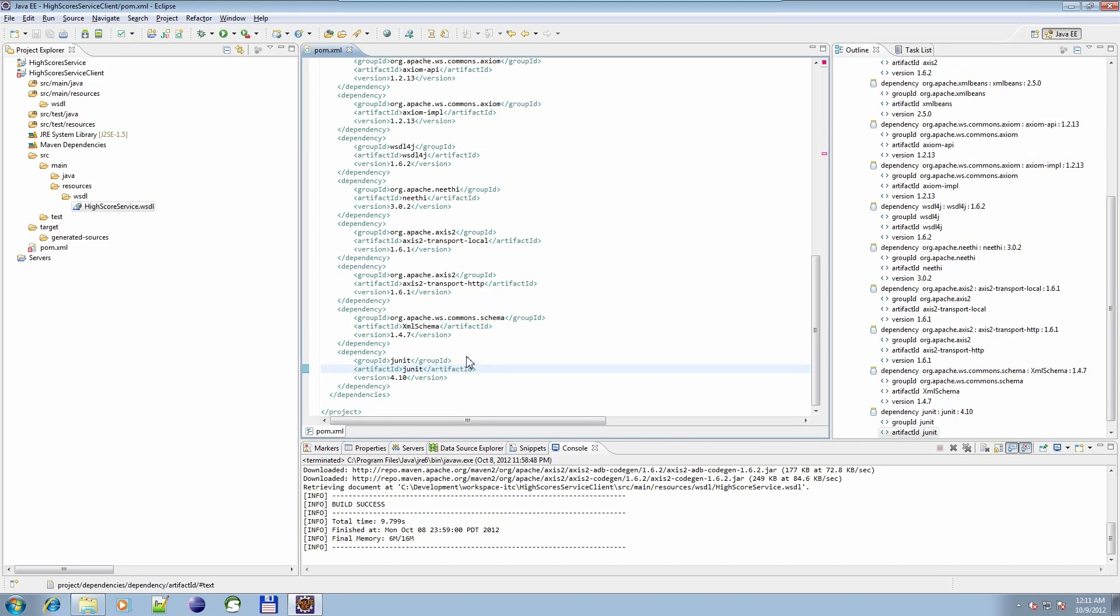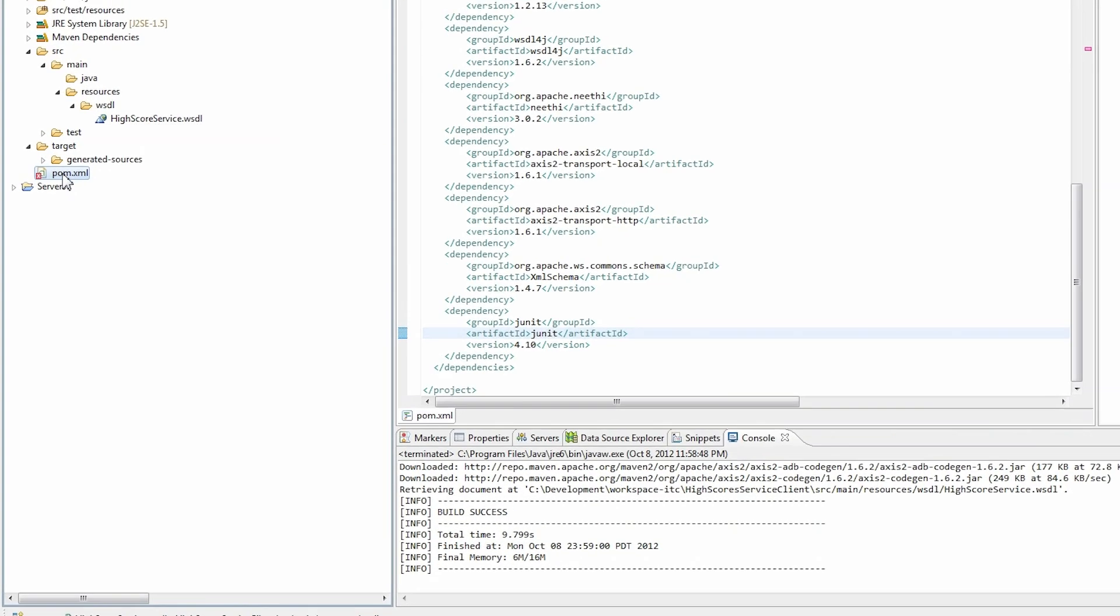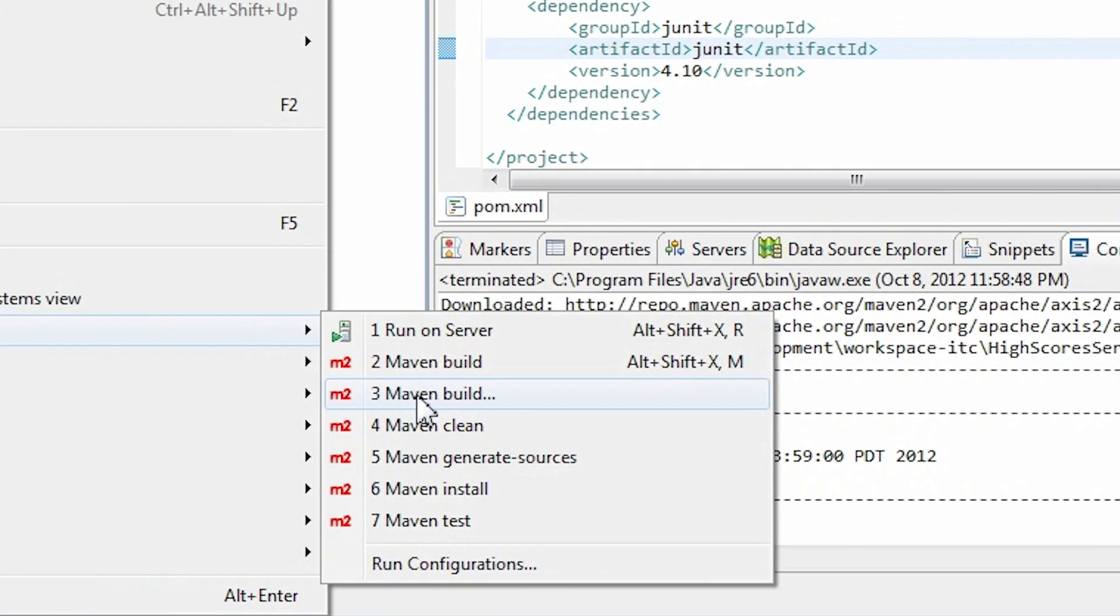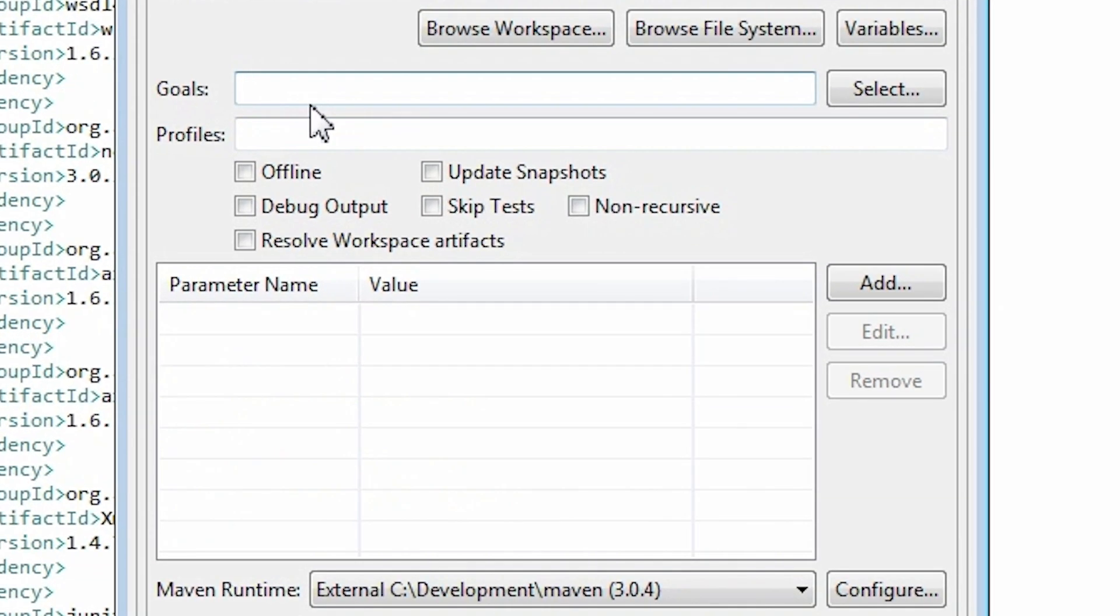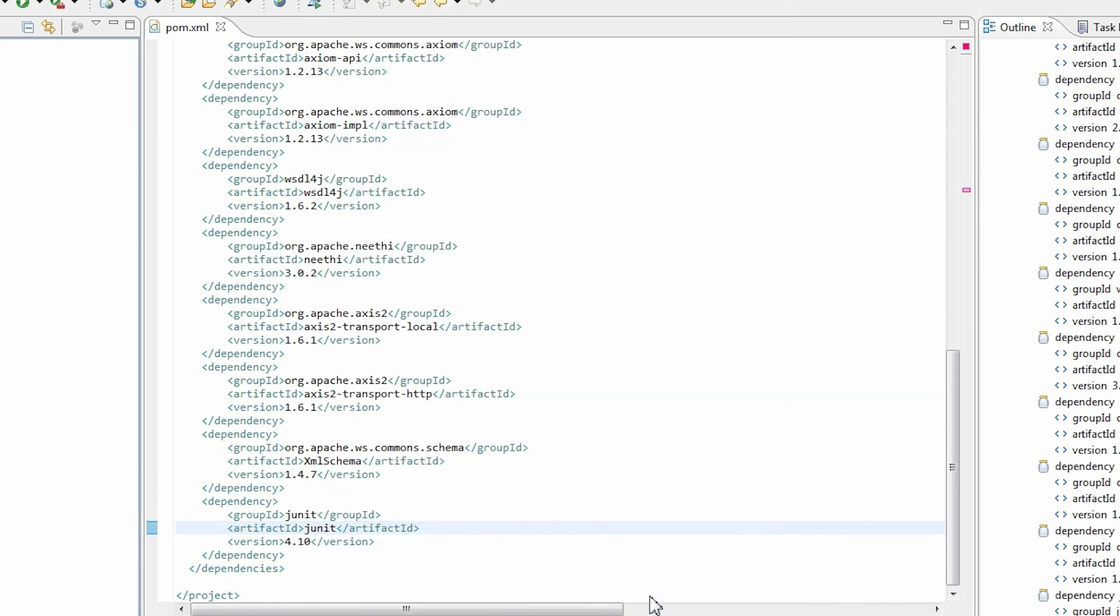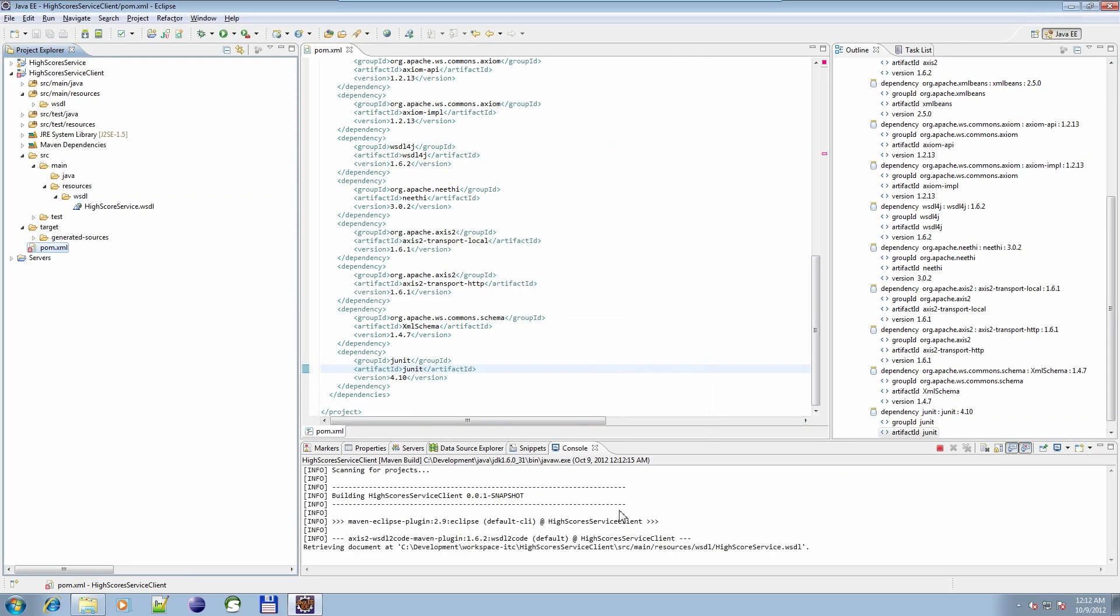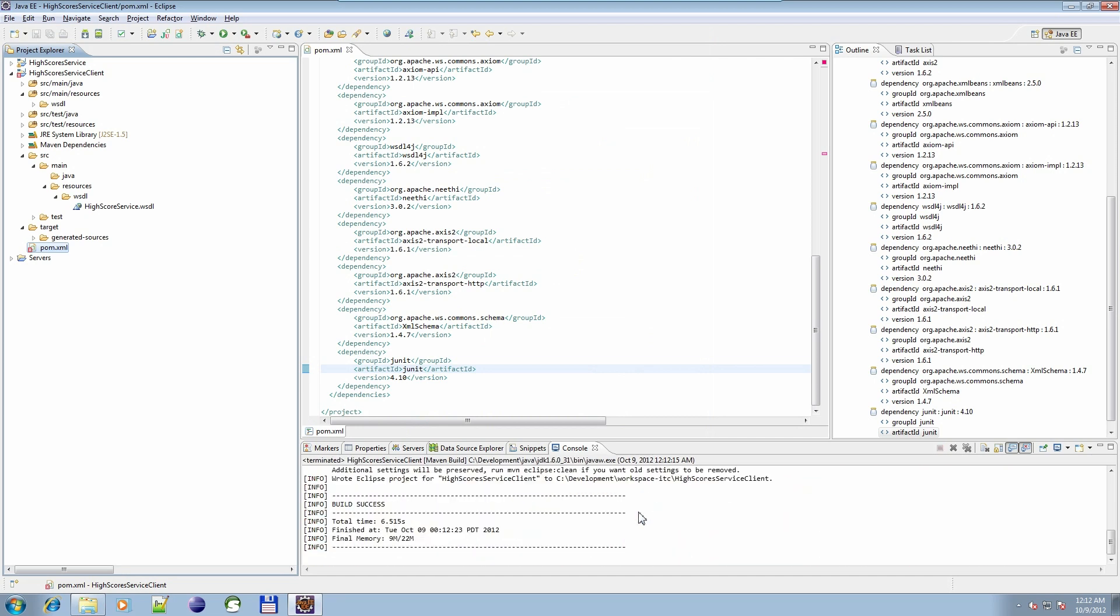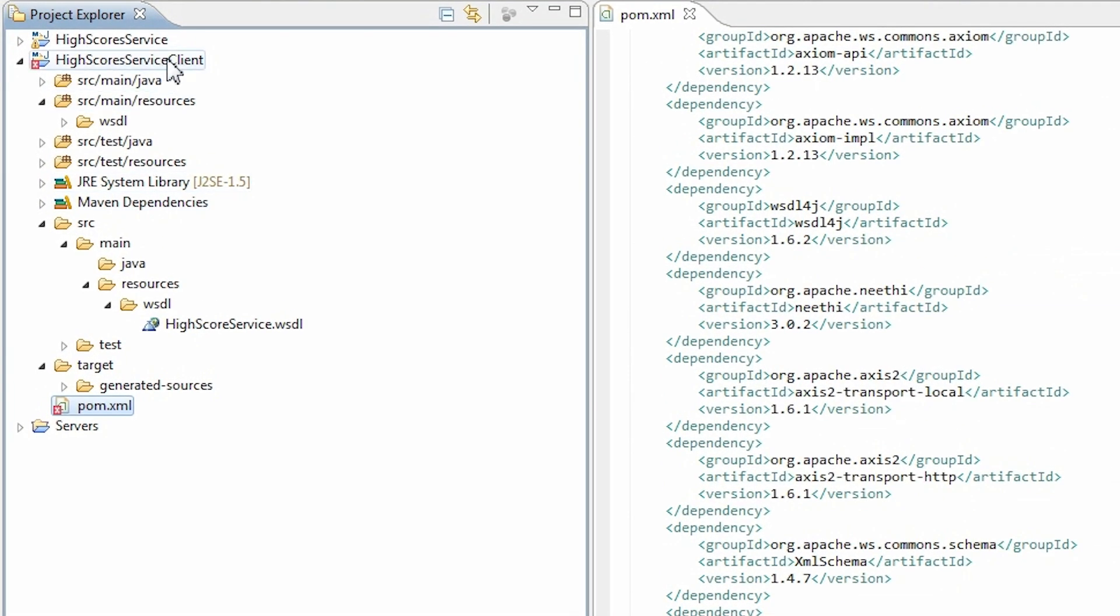Now let's run mvn eclipse:eclipse command. Right-click on your pom.xml file and select Run, and then Maven Build. Select the one which ends with three dots. In the Goals field, enter eclipse:eclipse. Click Apply, and then Run. Done. Now refresh your project.